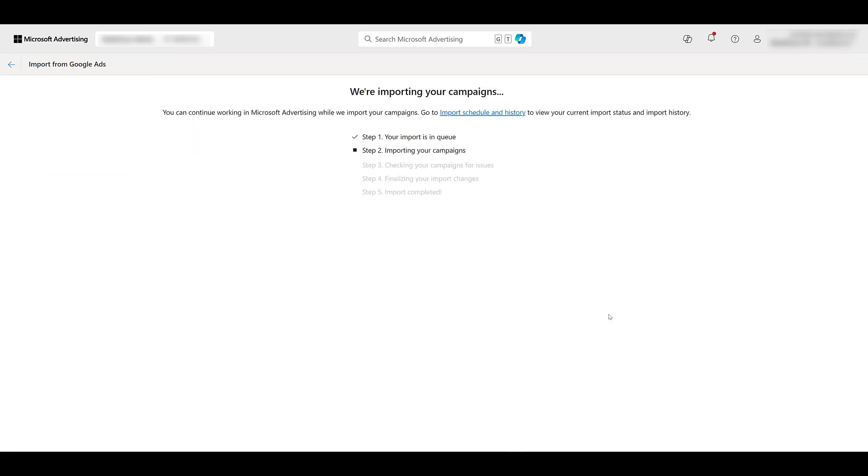And then we'll play the waiting game. Let's just take a couple seconds, maybe a minute or two, depending on how many assets you're importing over. So through the magic of editing, we're going to let this campaign import, and then we'll jump to the screen that's going to pop up next.